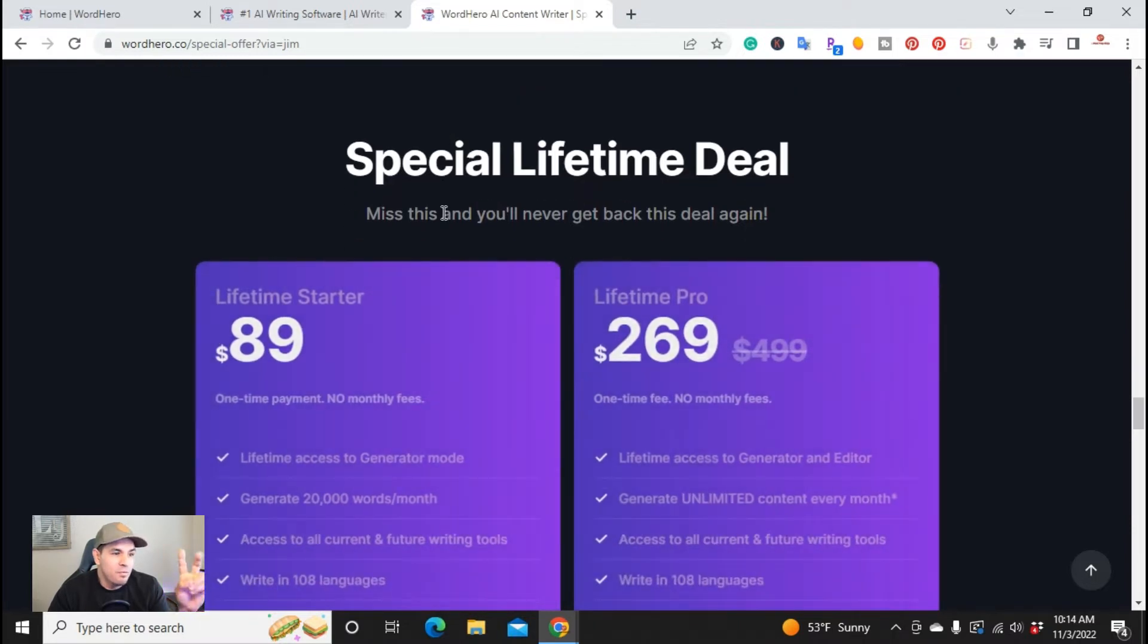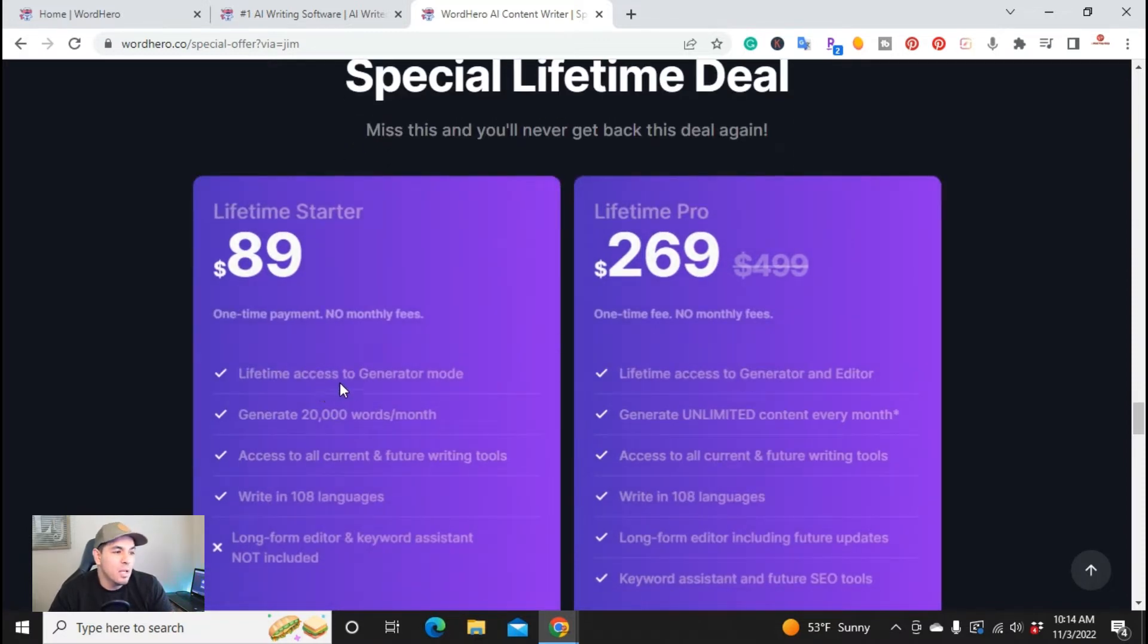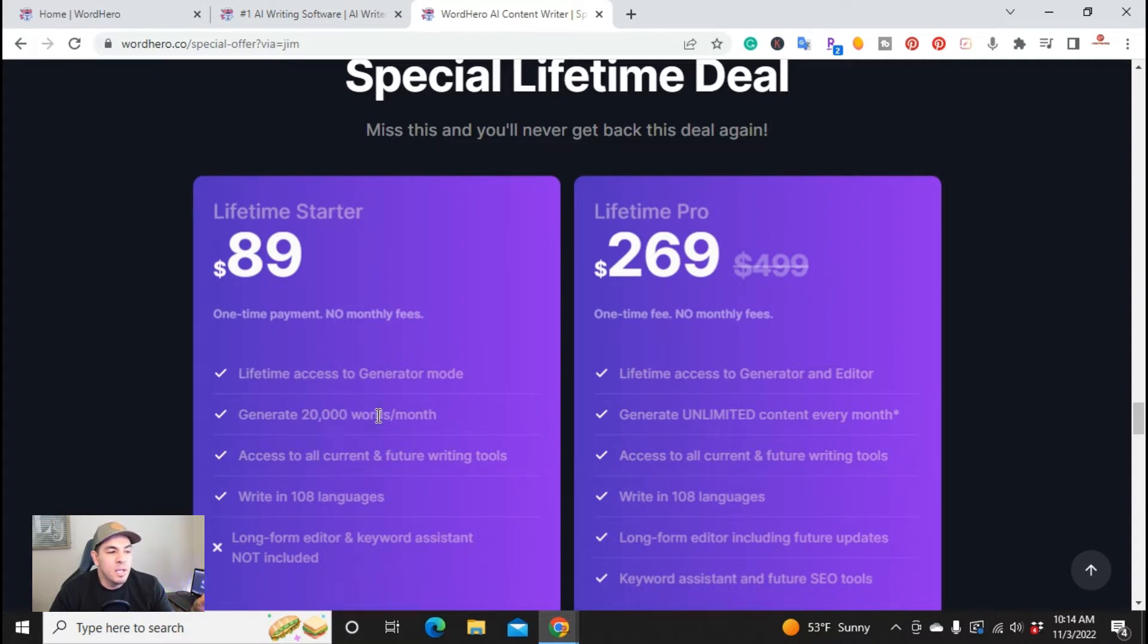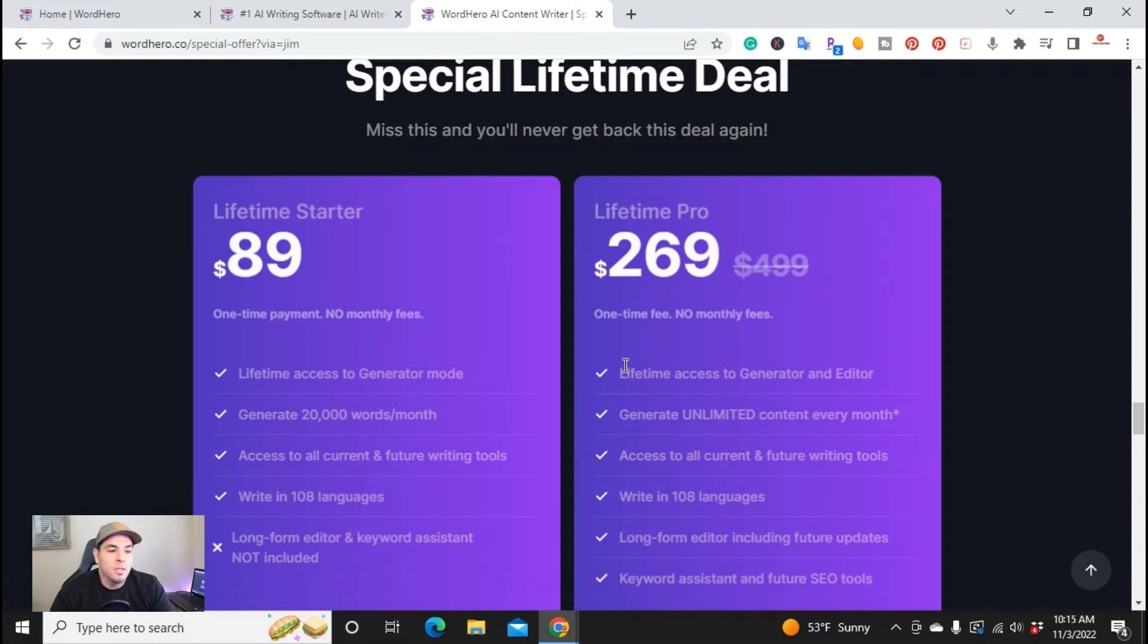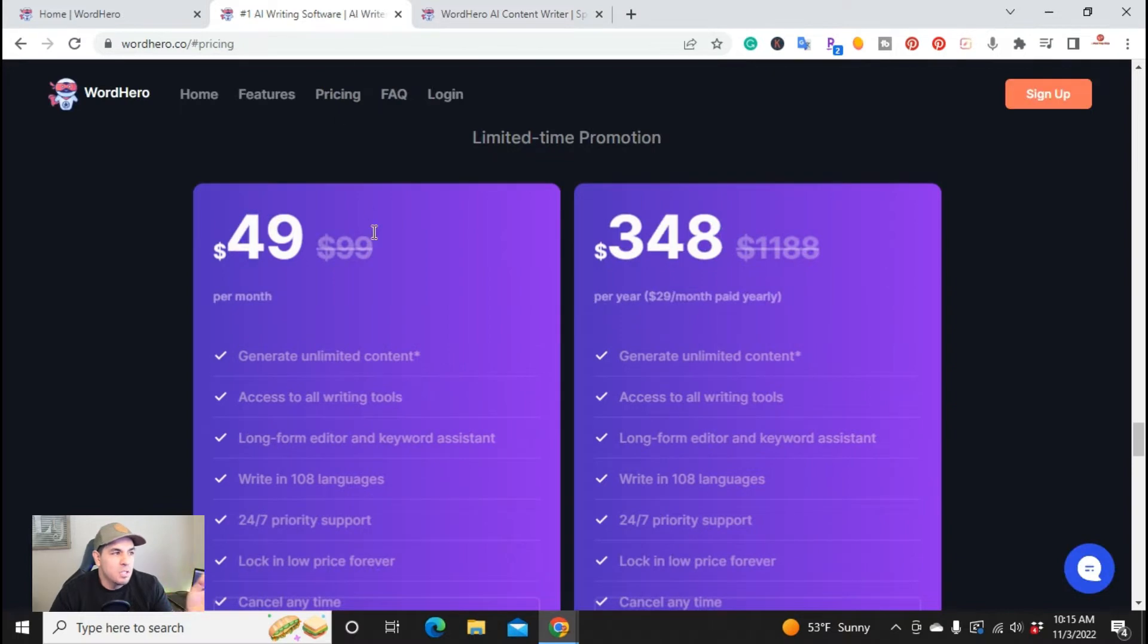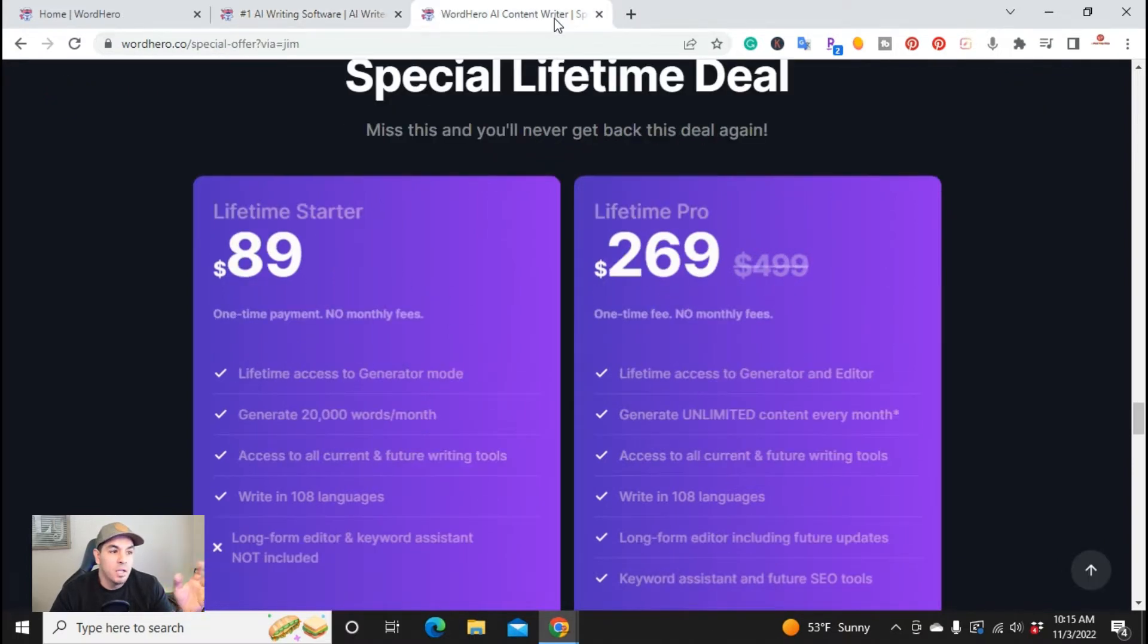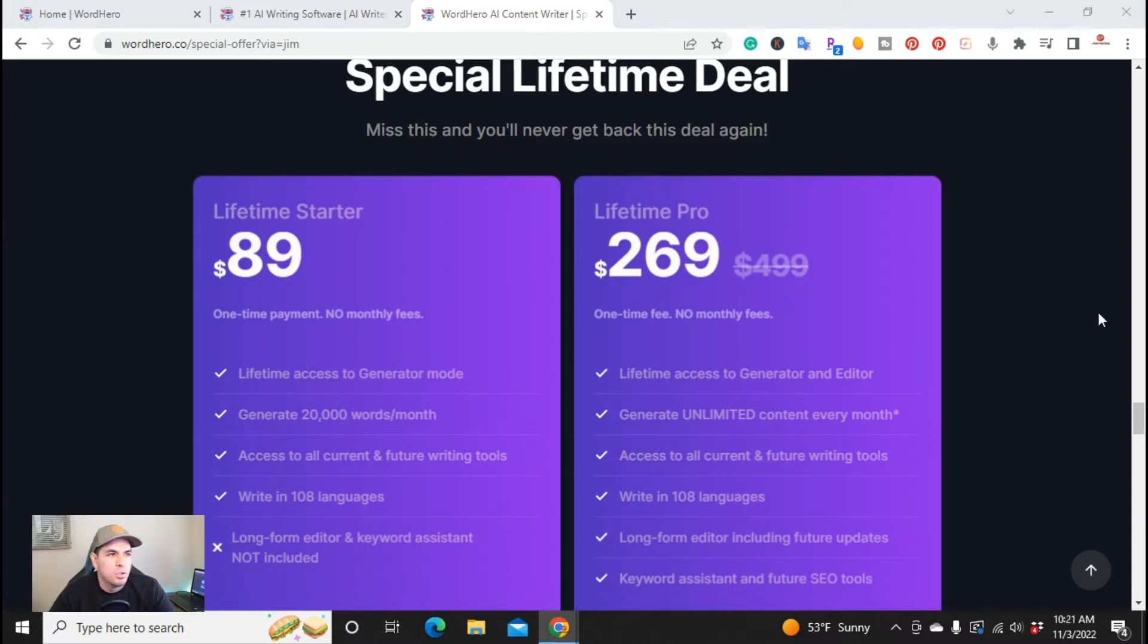They have two plans here. They have the lifetime starter for $89, so you make a one-time payment and you'll get access to their generator. With the starter plan, you only get 20,000 words per month. With their lifetime pro for $269, you get lifetime access to their generator and editor, unlimited content every month, and access to all their current and future writing tools. As you can see here, you can pay $349 yearly, or if you click on the link right now, I don't know how long this deal will last, you'll get access to the entire tool for $269.